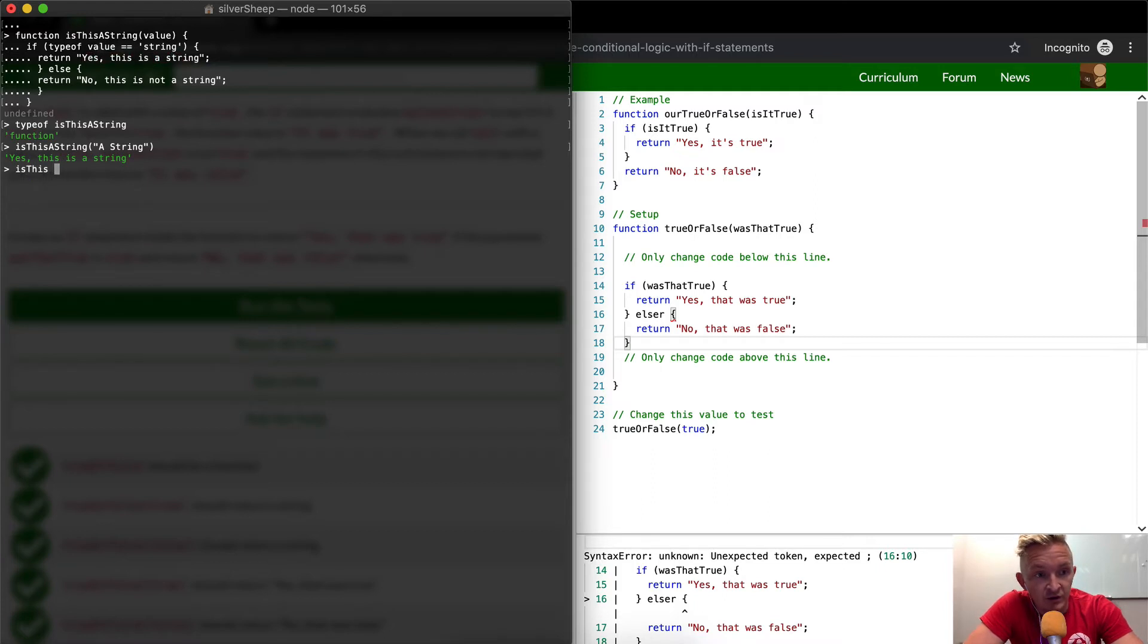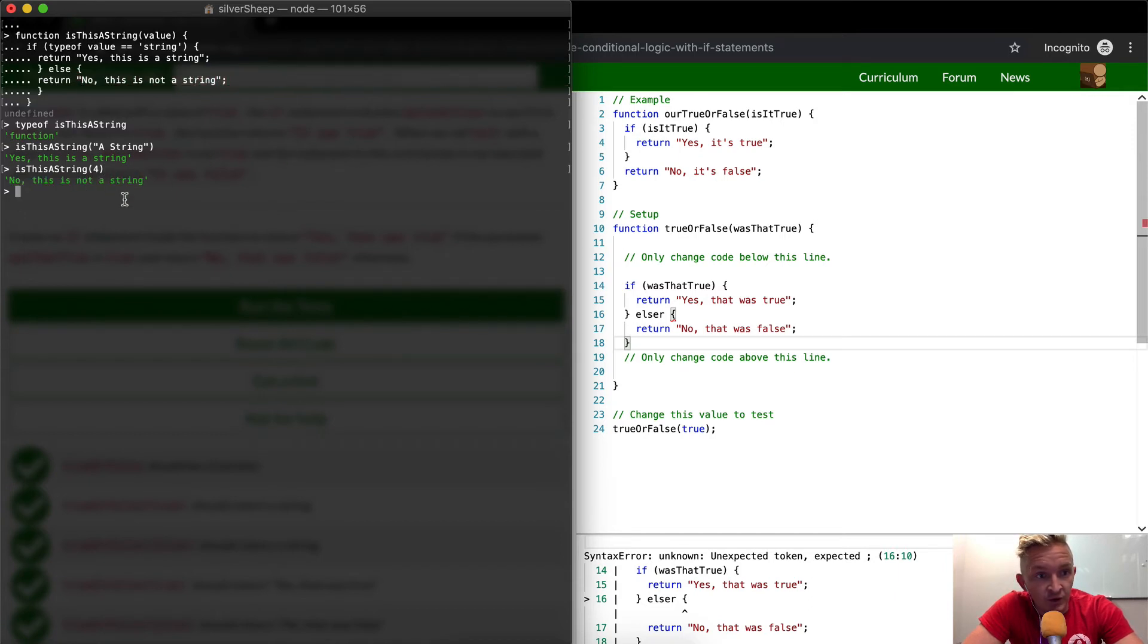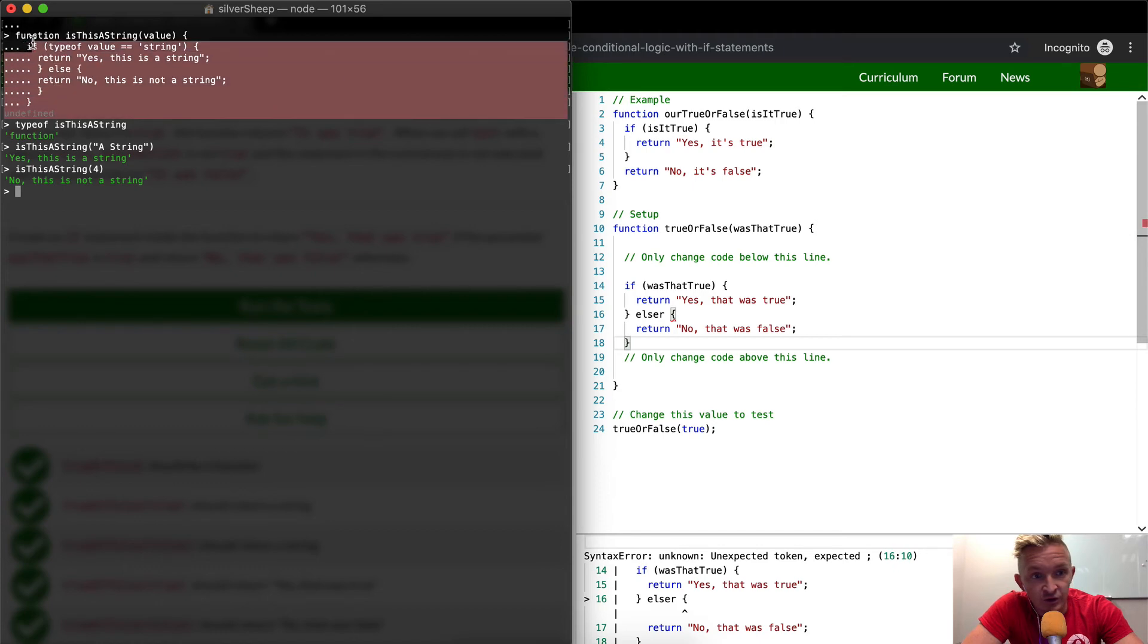Is this a string? And then instead of passing a string in there, we'll just pass the number four. No, this is not a string. So this is another way that we're doing just conditional values.